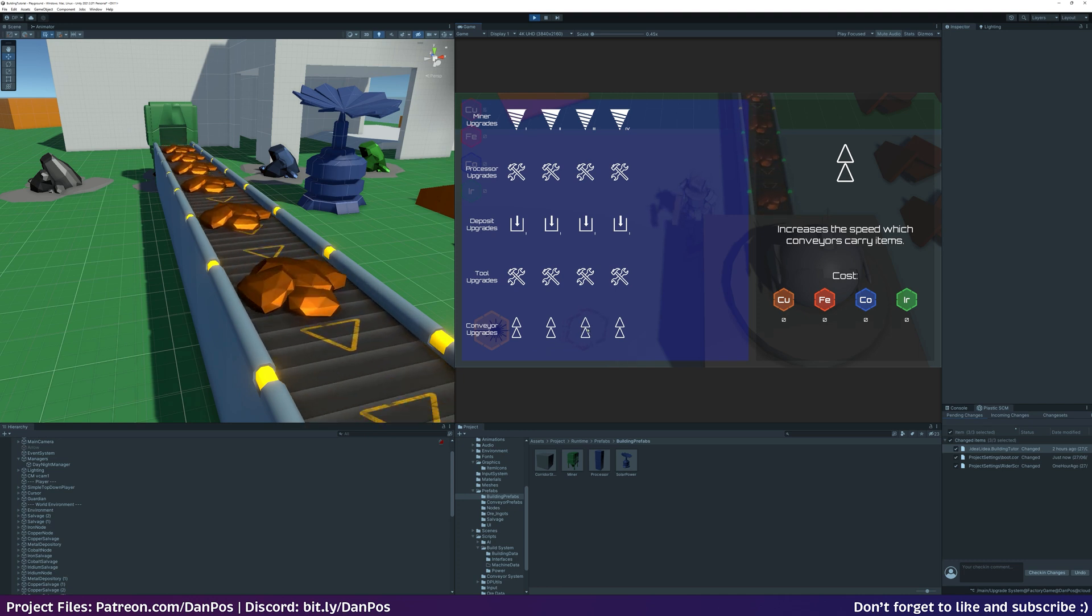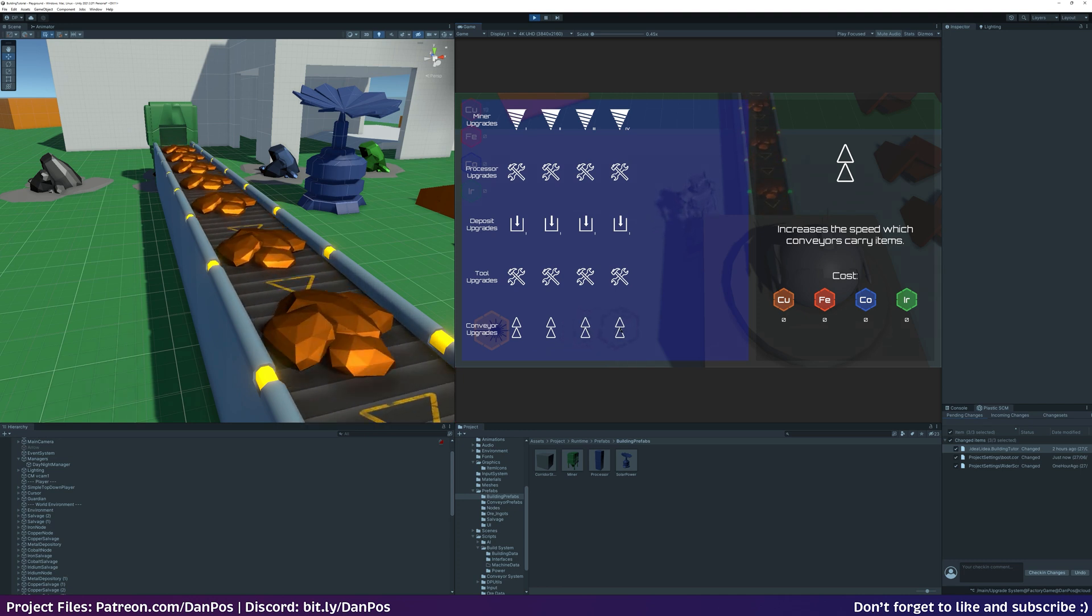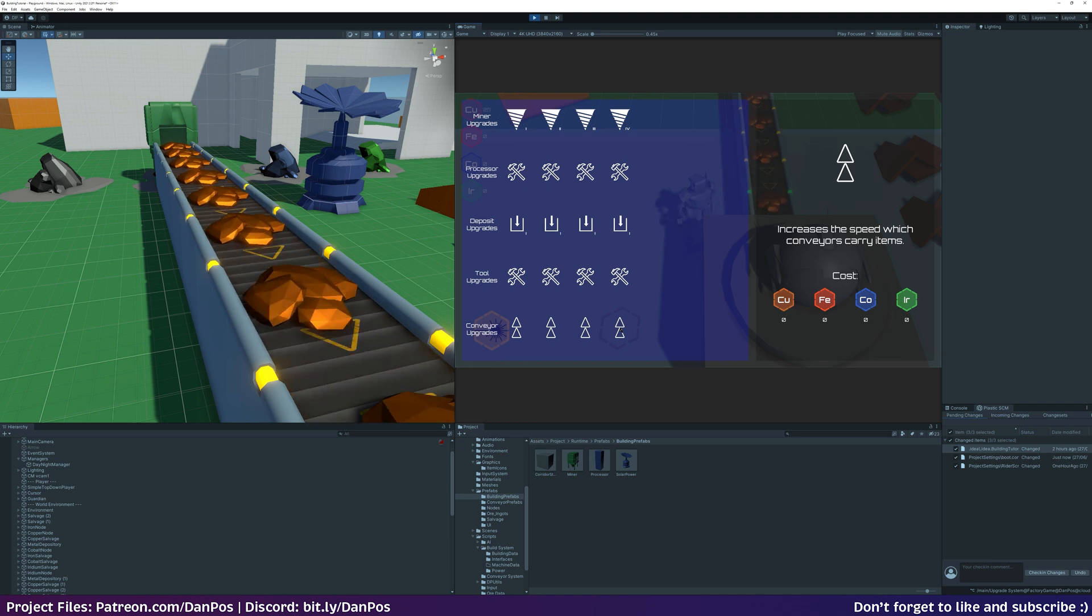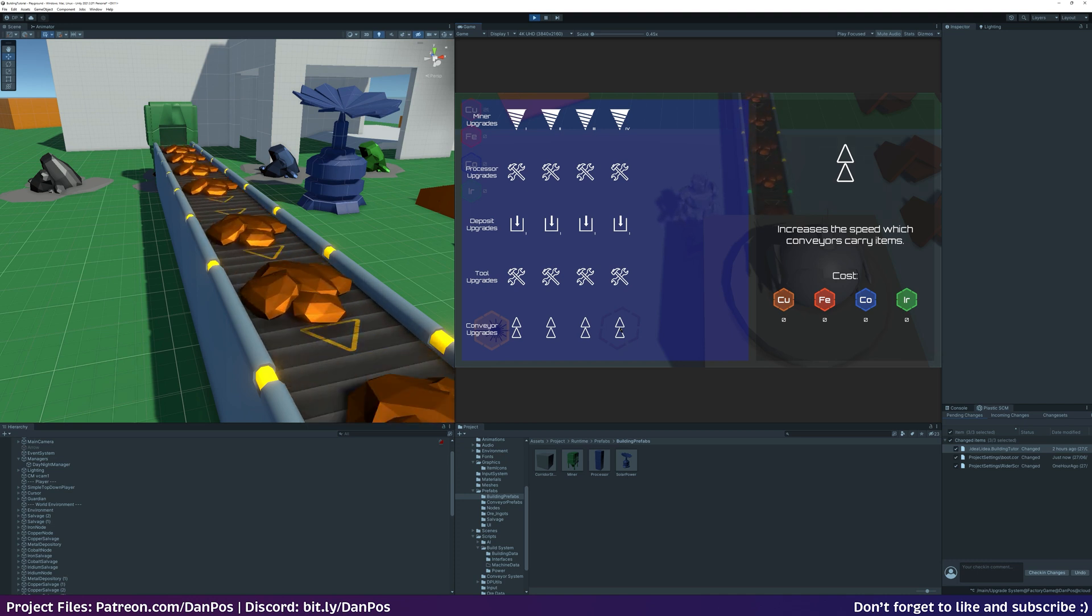It's pretty much complete, and on screen now is a little bit of a teaser, but more on that next time. So there we have it, that was the power system. Nice and simple, nice and quick, gets the job done.